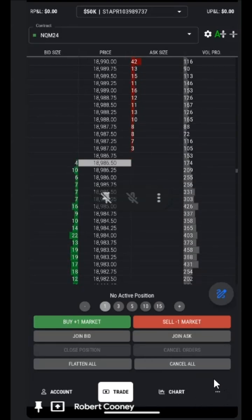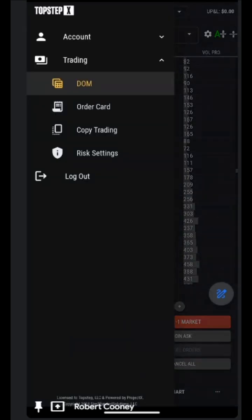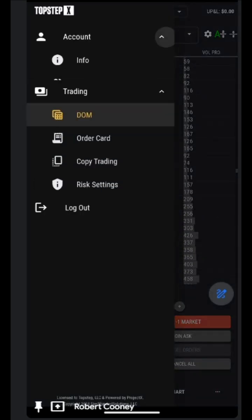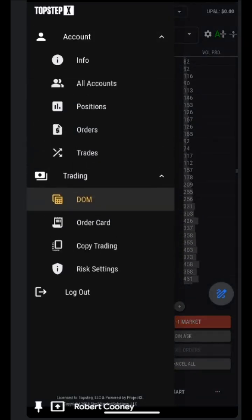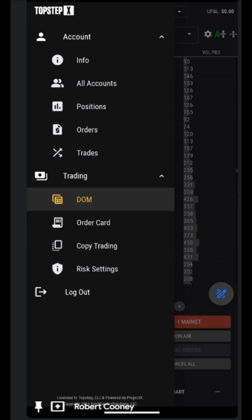We will be reviewing these three dots on the right by tapping on them. This provides us easy access to all of the account information, all of the trading options, and of course, the logout.